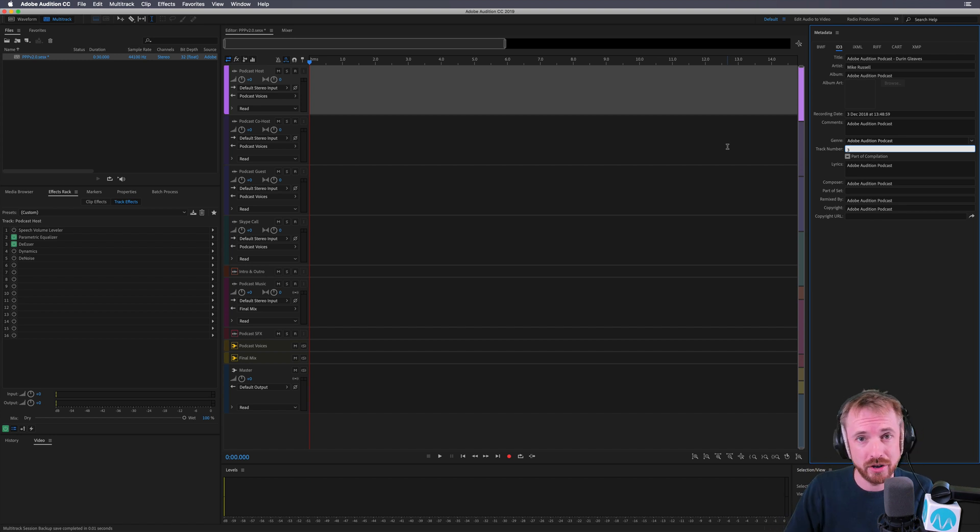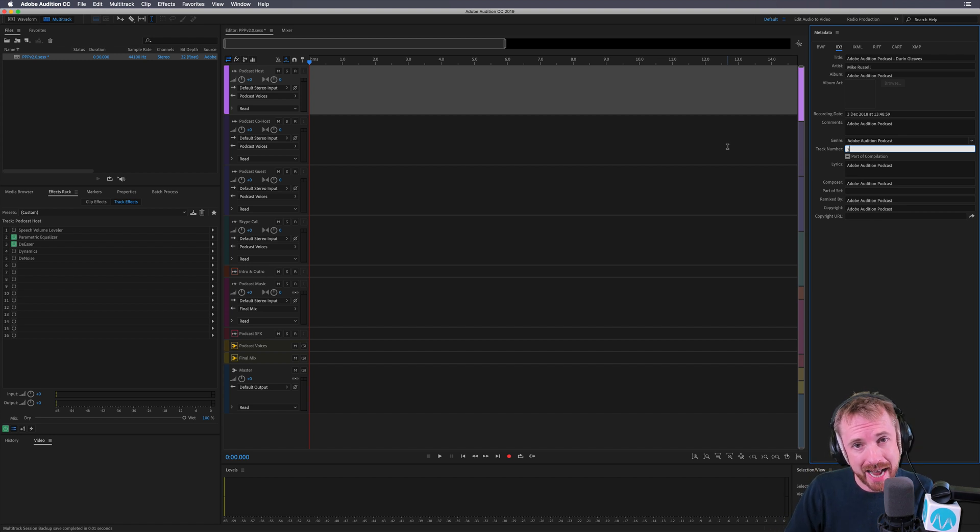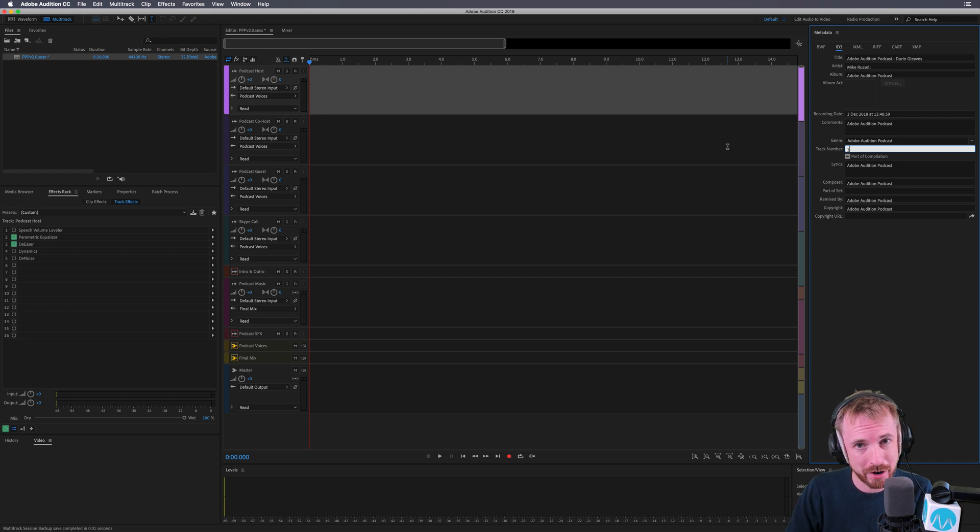And that is how you save your ID3 tags as a template with your multitrack session inside Adobe Audition, saving you a lot of time.